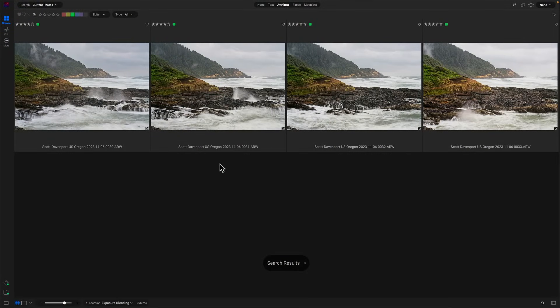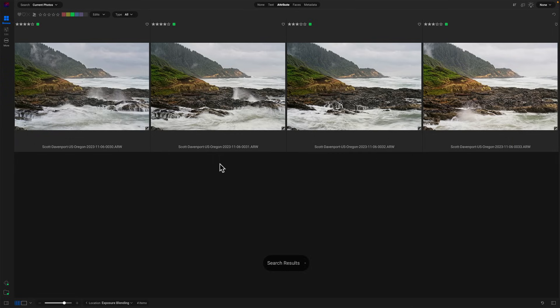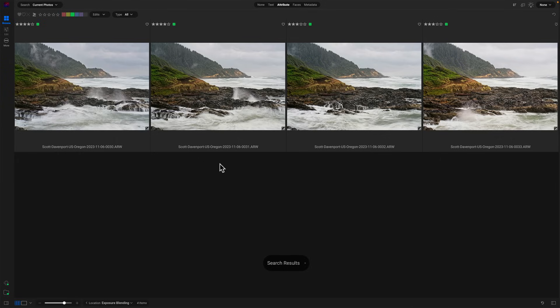So we are going to take these four photos and use layers to combine things into a single composite. You can see there's different things happening in different areas of each of the frames. It's the same scene, but the ocean's moving around, the mist is changing, that sort of stuff. And I want to take the best parts of each of these and corral them into a composite.